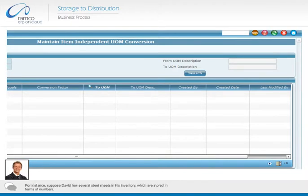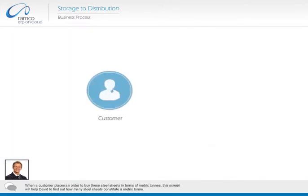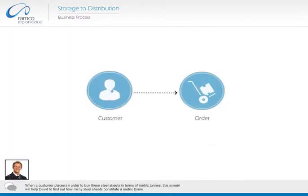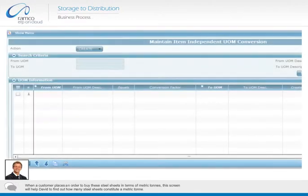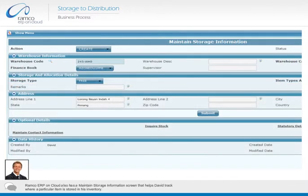For instance, suppose David has several steel sheets in his inventory which are stored in terms of numbers. When a customer places an order to buy these steel sheets in terms of metric tons, this screen will help David to find out how many steel sheets constitute a metric ton.